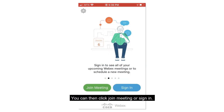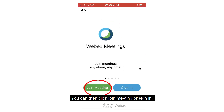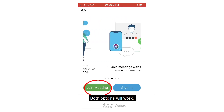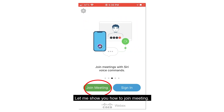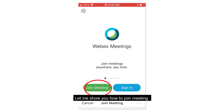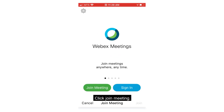You can then click Join Meeting or Sign In — both options will work. Let me show you how to Join Meeting. Click Join Meeting.